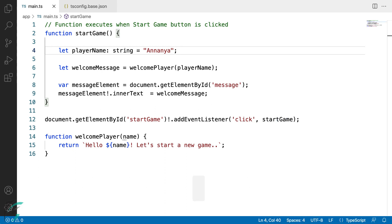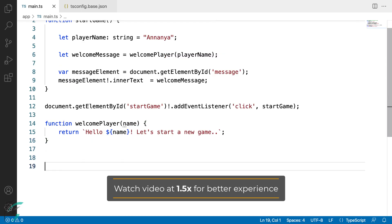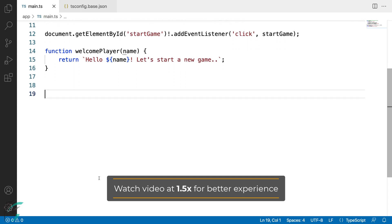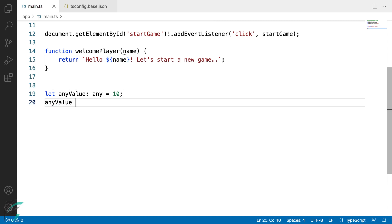Let us see this type assertion in action. I will demonstrate this at the end of this file. Let me define a variable with any type. Defining a variable with any type means we can assign a value of any type to it — it might be string, number, or boolean. Here I have initialized it as a number type. Now when I try to assign a string value to it, the compiler doesn't give any error.